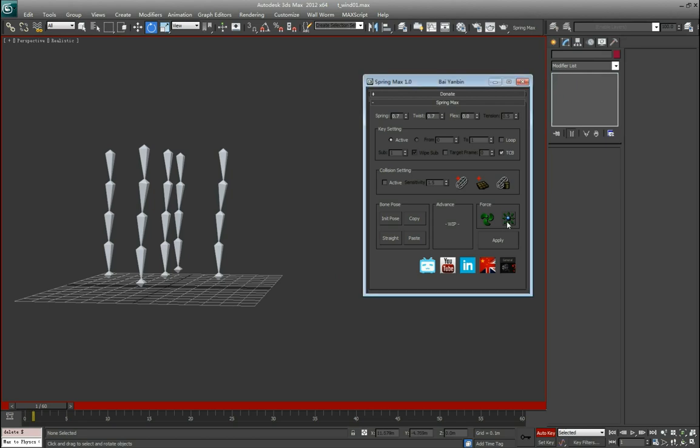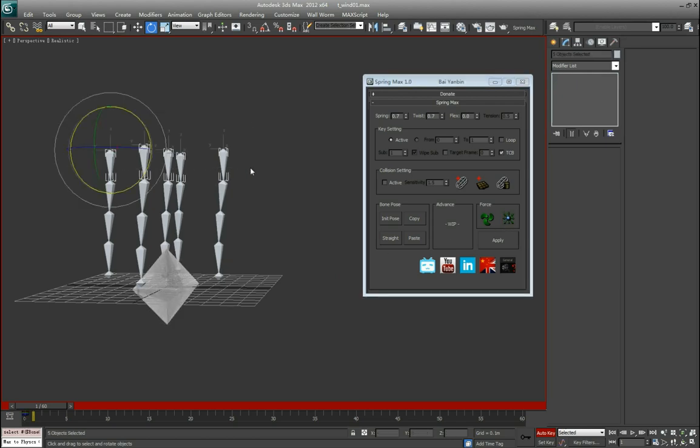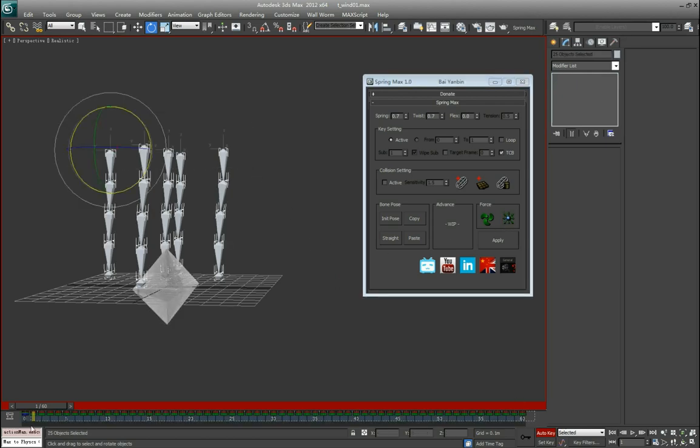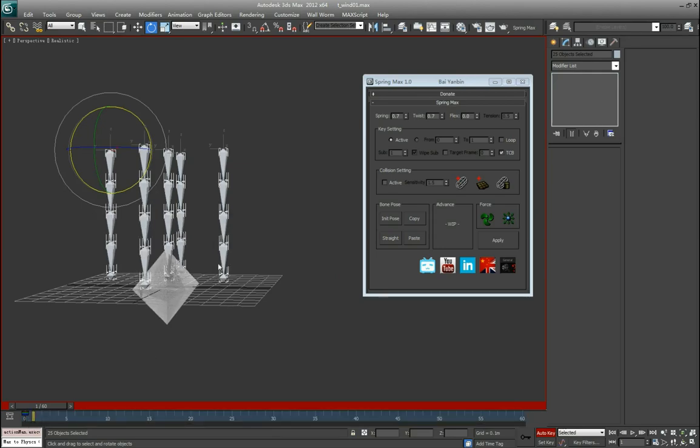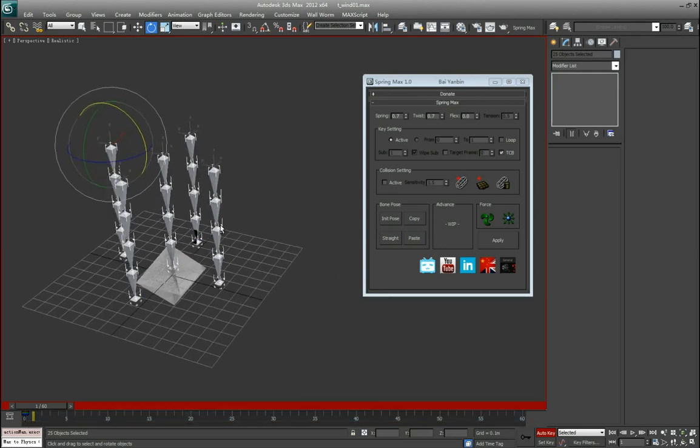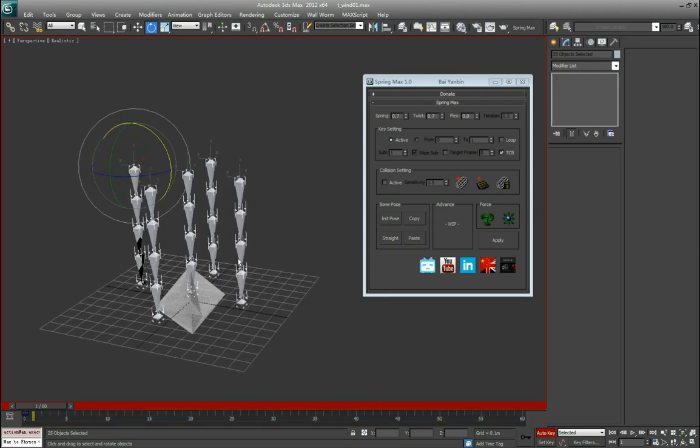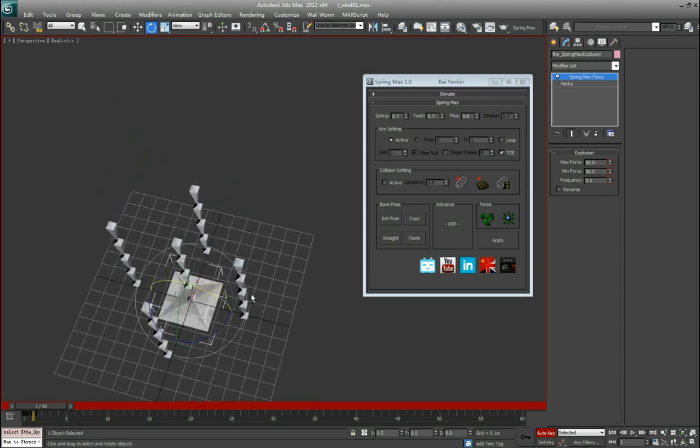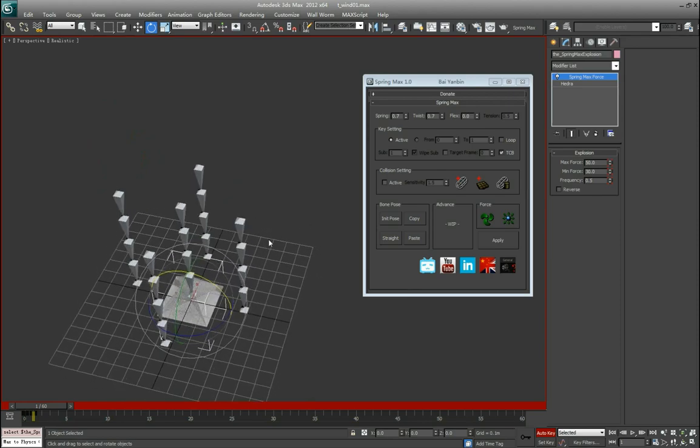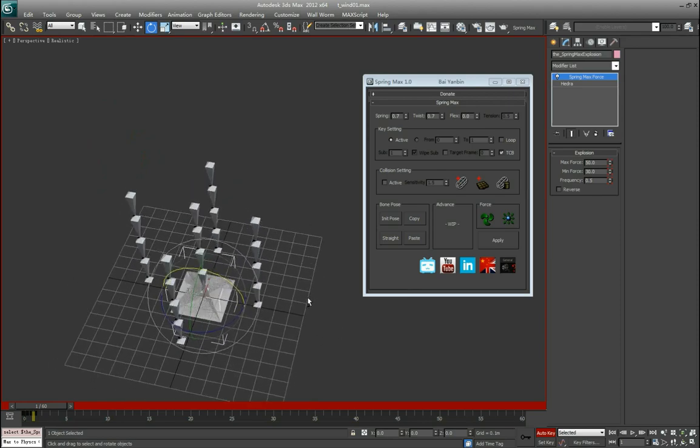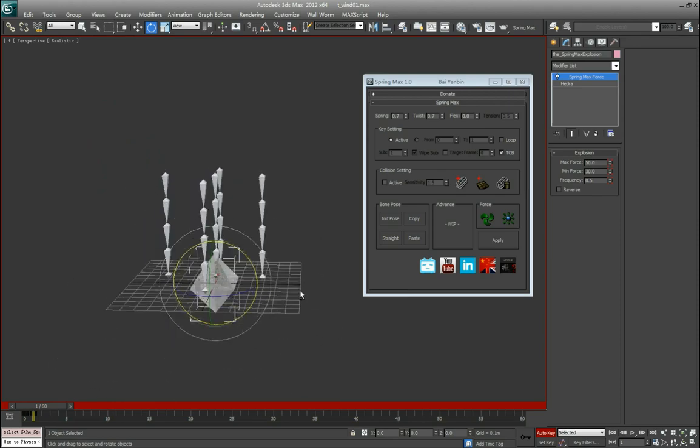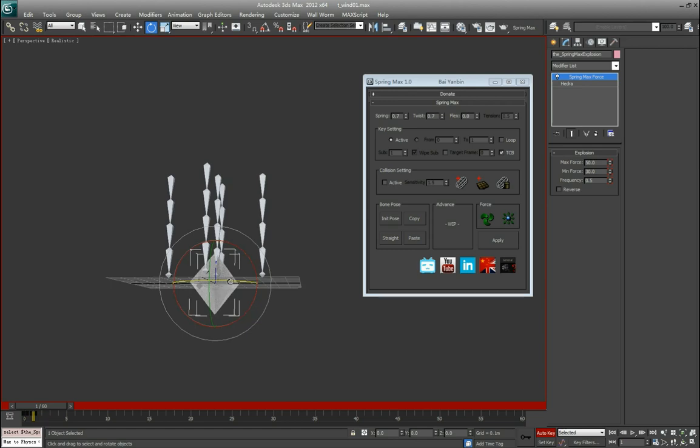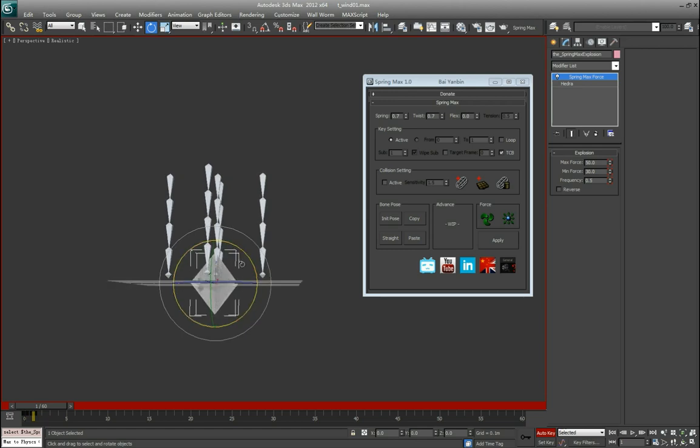Next is the explosion. Let me remove all the keyframes here. The difference with wind: wind is just one direction from left to right. Explosion will come out from the explosion object to everywhere.